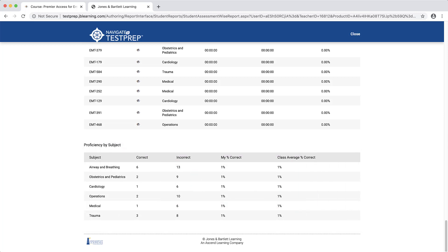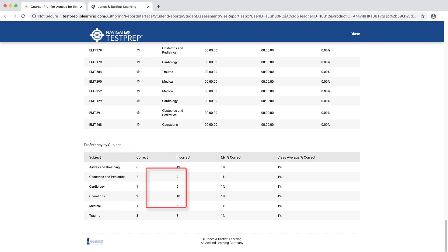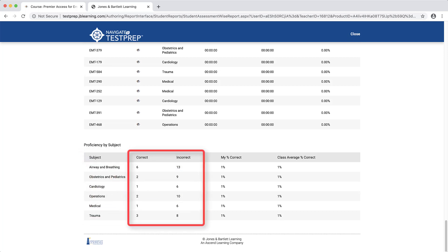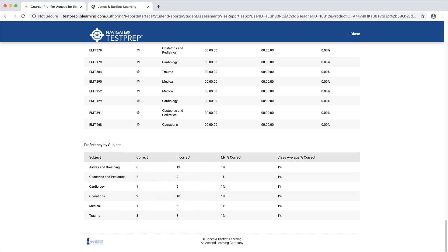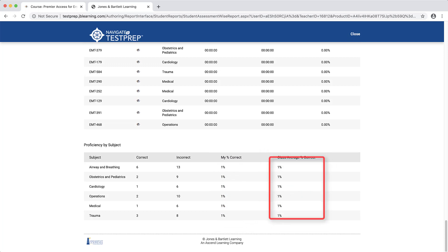The information displayed in the table includes the subject or chapter, the number of questions answered correctly and incorrectly, the percent of questions answered correctly, and finally the average proficiency of the class in the subject or chapter.